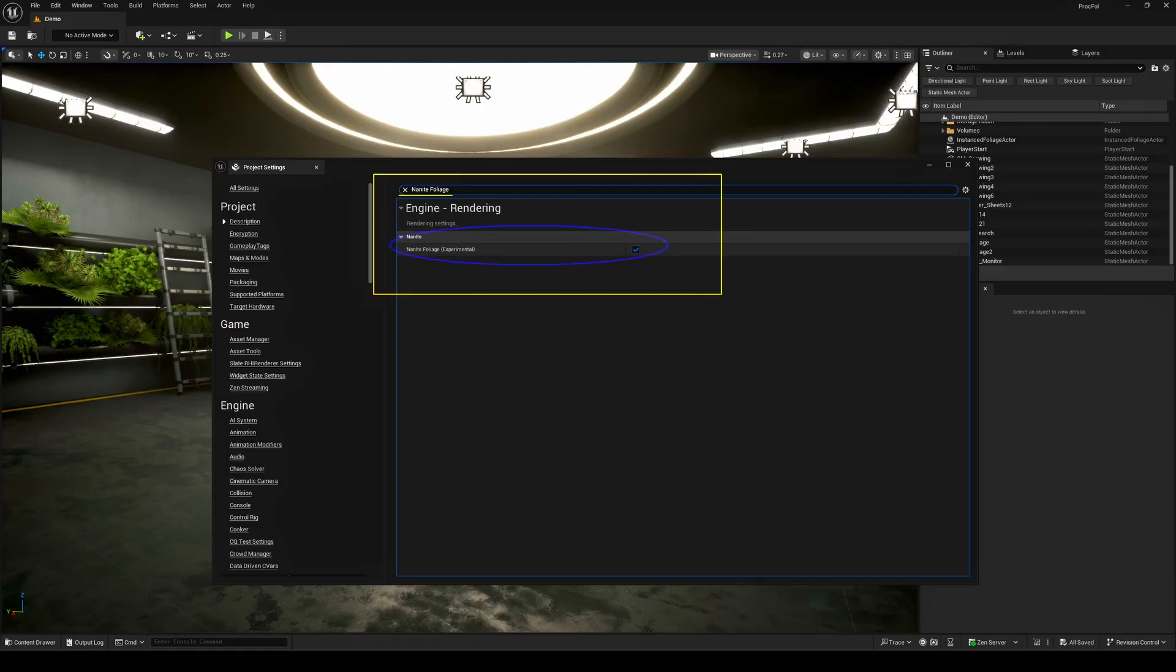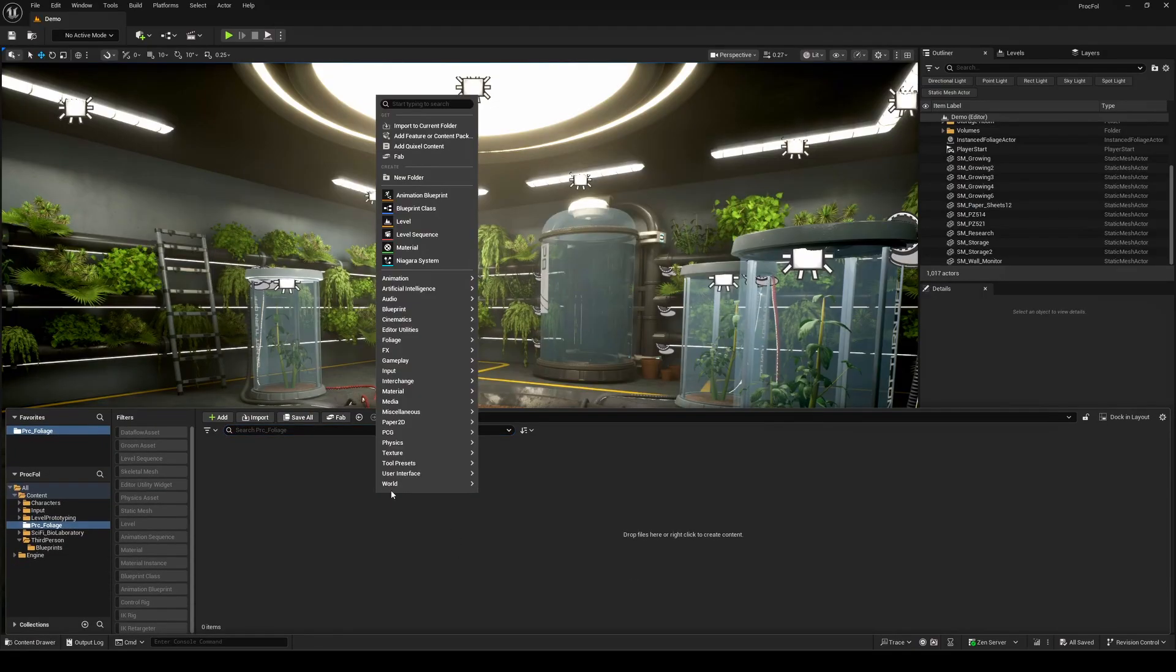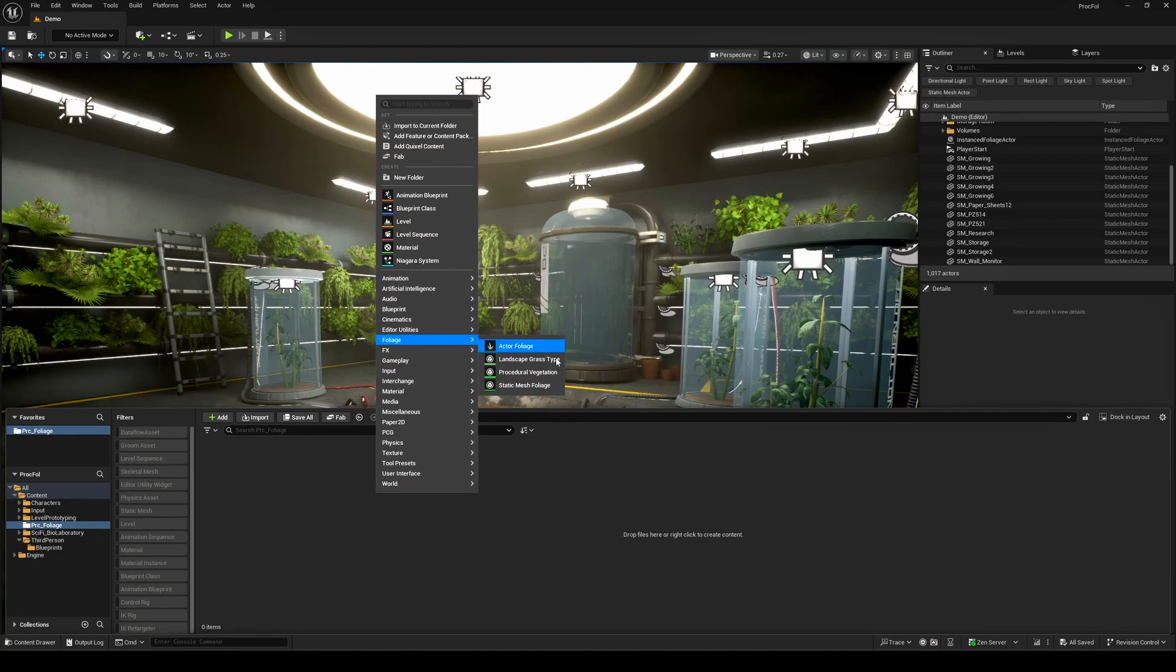Once that's done, open your content browser, right-click, and you'll find a new asset type called procedural vegetation under the foliage section. That's where the fun begins.